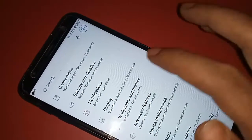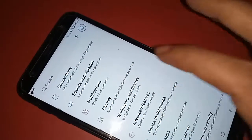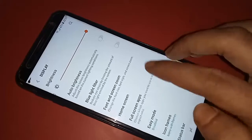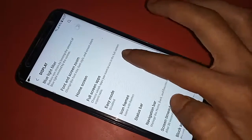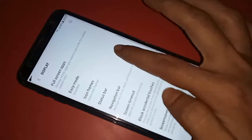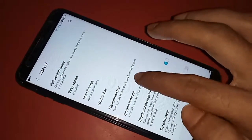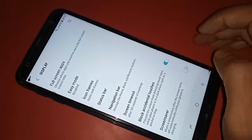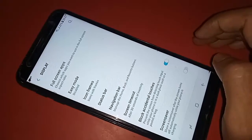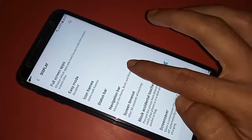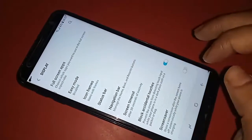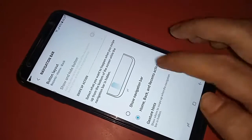After clicking on Display, it will present you with many options. From here, scroll down and you will see an option called Navigation Bar. Click on it.